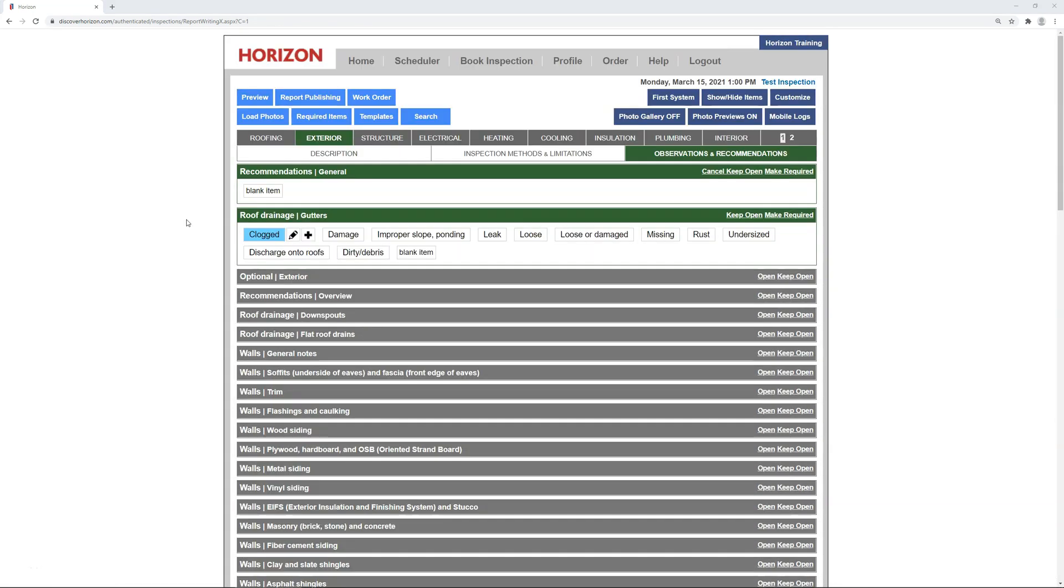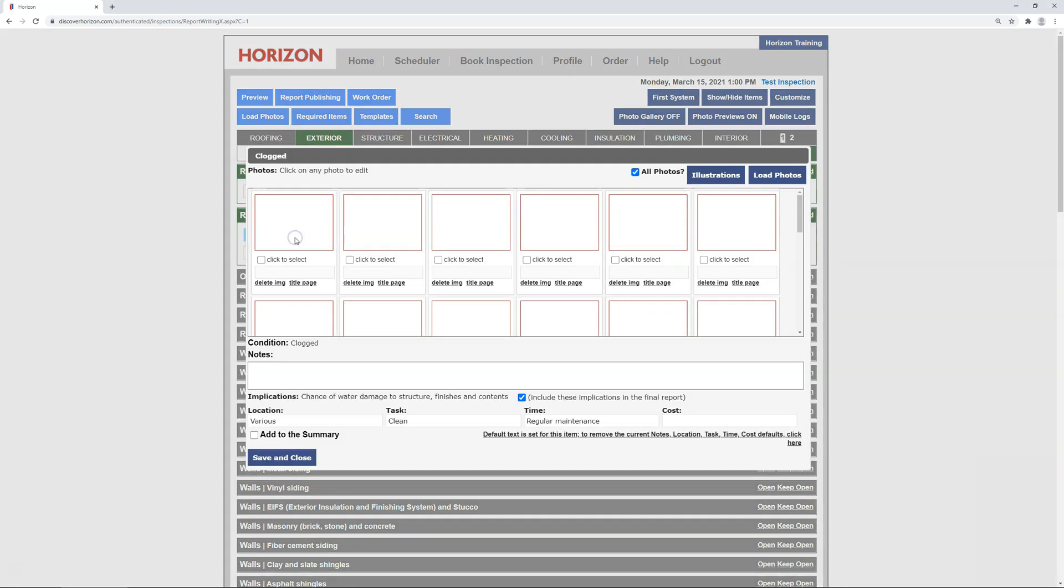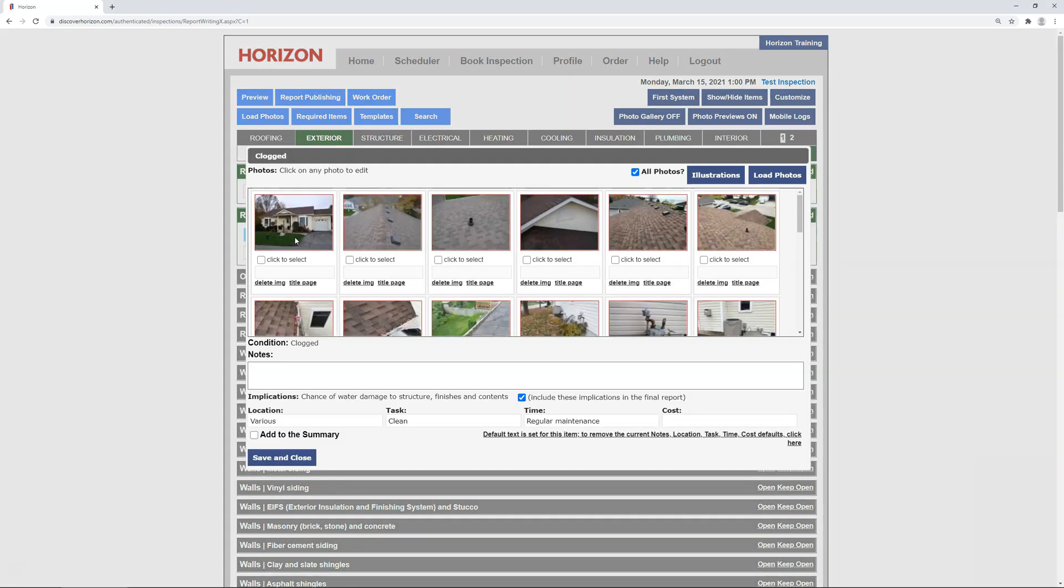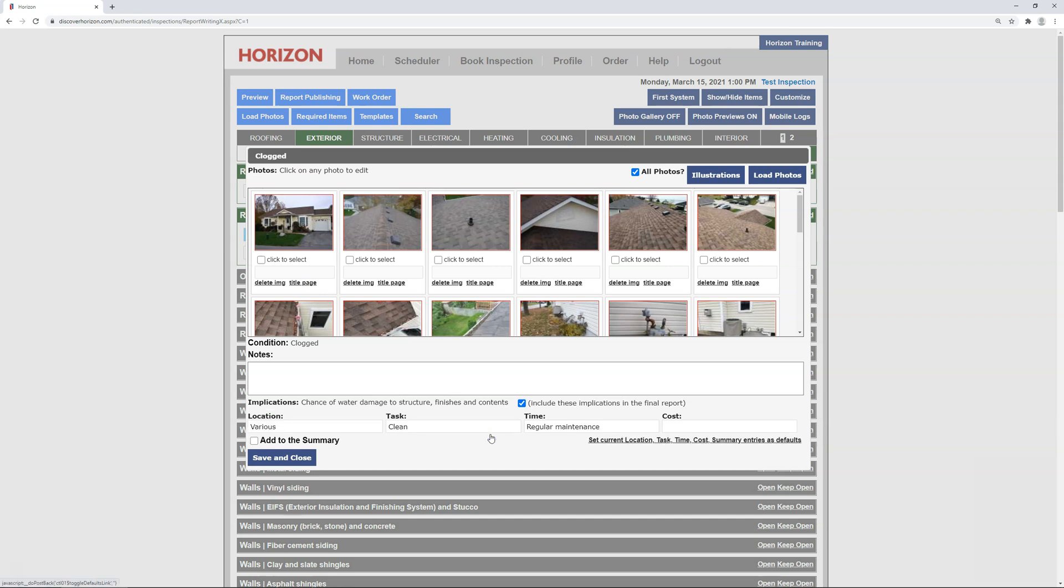Alright, so without becoming too much of a broken record, now that you're aware of how to create a preset recommendation, let's talk about updating a preset. You'll begin by editing the condition, and from the edit window, you'll need to disable the existing preset first, so click default text to set, and once it turns back to set these entries as defaults, you know the preset has been disabled. At this point, you can make whatever changes you want. In my case, I'm going to change the timeframe to as soon as possible.